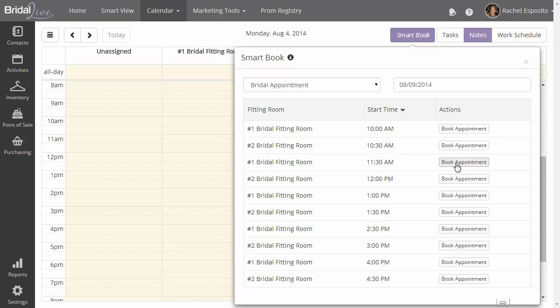To book an appointment from the smart book popover, just click on Book Appointment, and it will pre-fill everything on the popup with what you've selected.